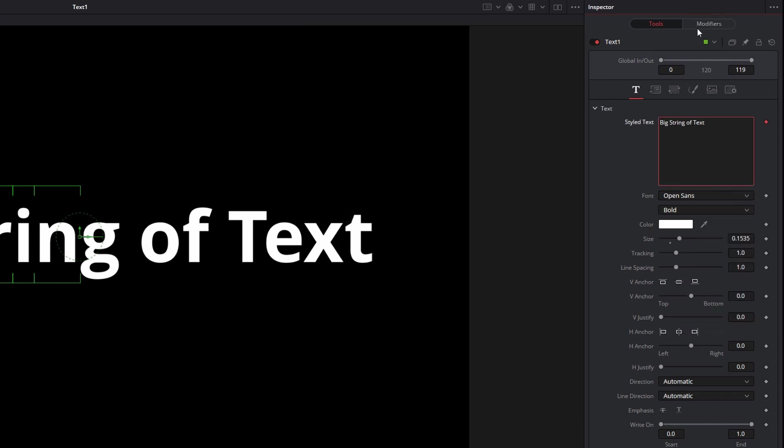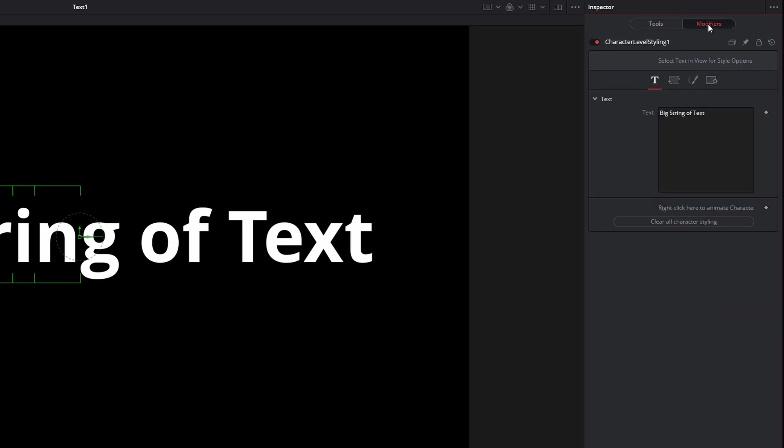And you'll notice now Modifiers is clickable. So I'm going to click on that, and it'll bring up this modifier here, Character Level Styling 1 is what it created, and it'll have a number of these controls. So once you've figured this part out, everything else is pretty much straightforward.